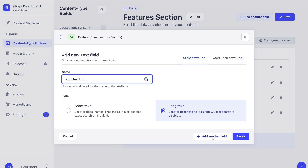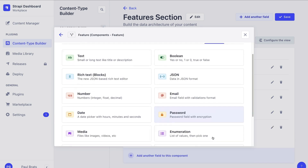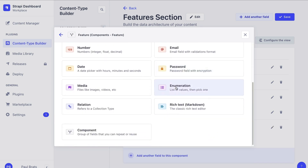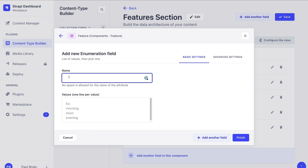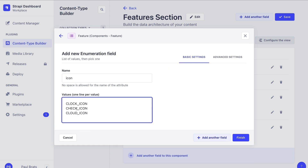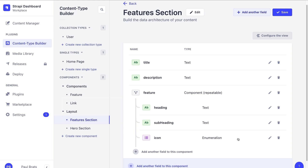Finally, let's add another field. We're going to select our enumeration and call it icon, and we're going to include the following icons: clock icon, check icon, and cloud icon. This is what we're going to reference on our front end to tell our Next.js application which icon we want to render. Let's click finish.